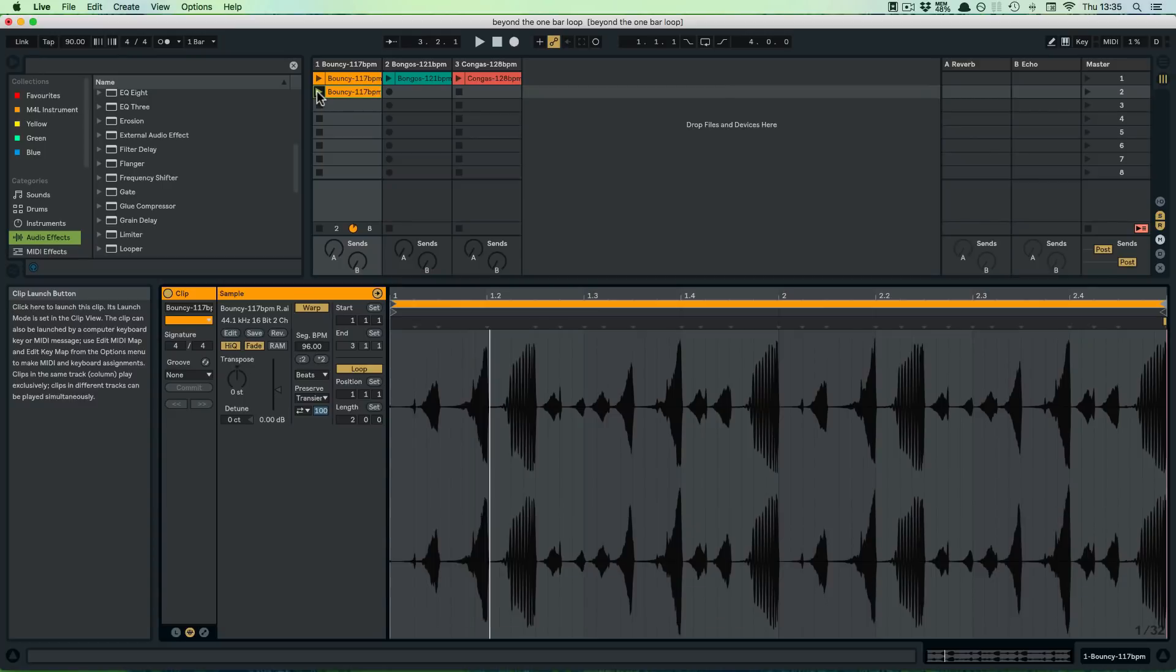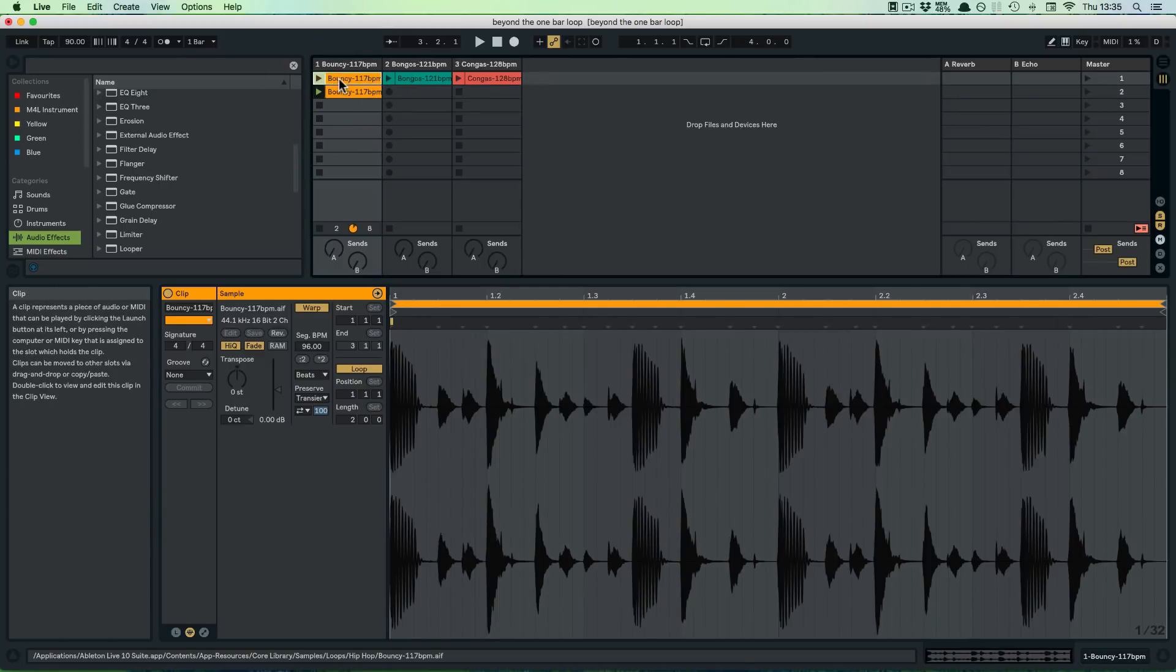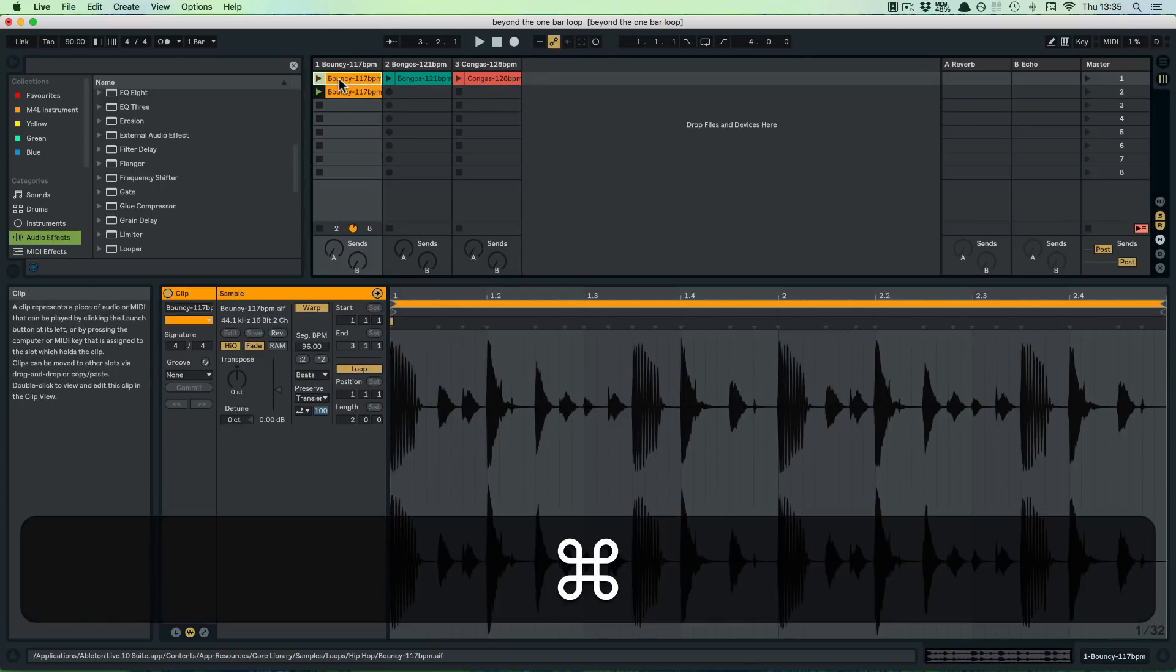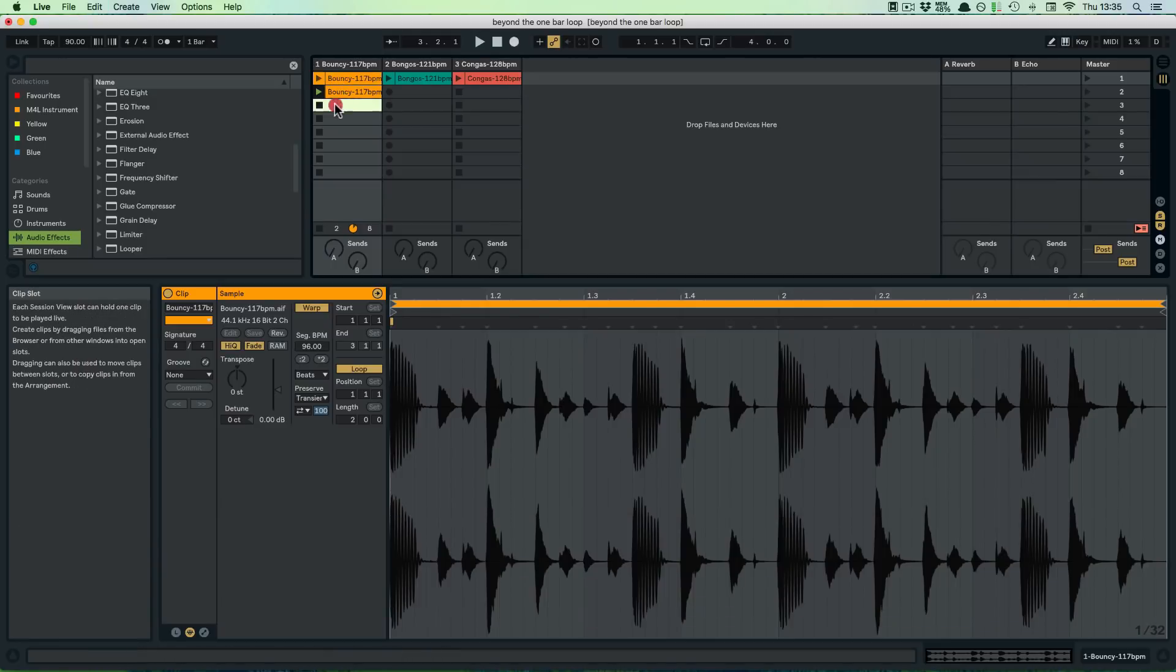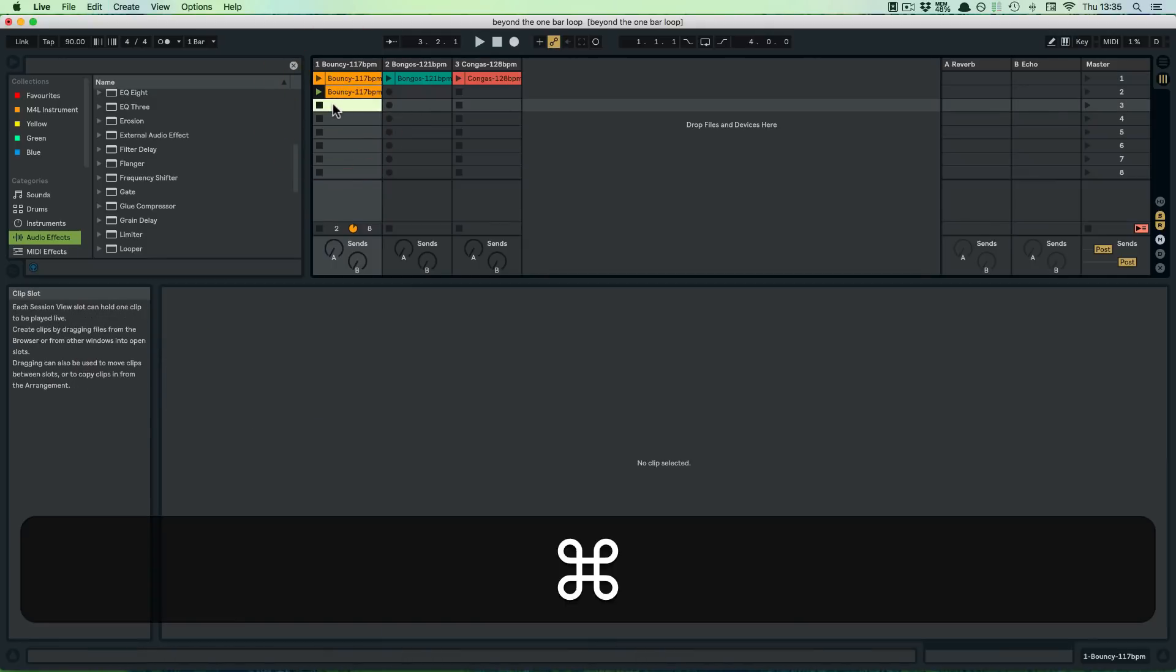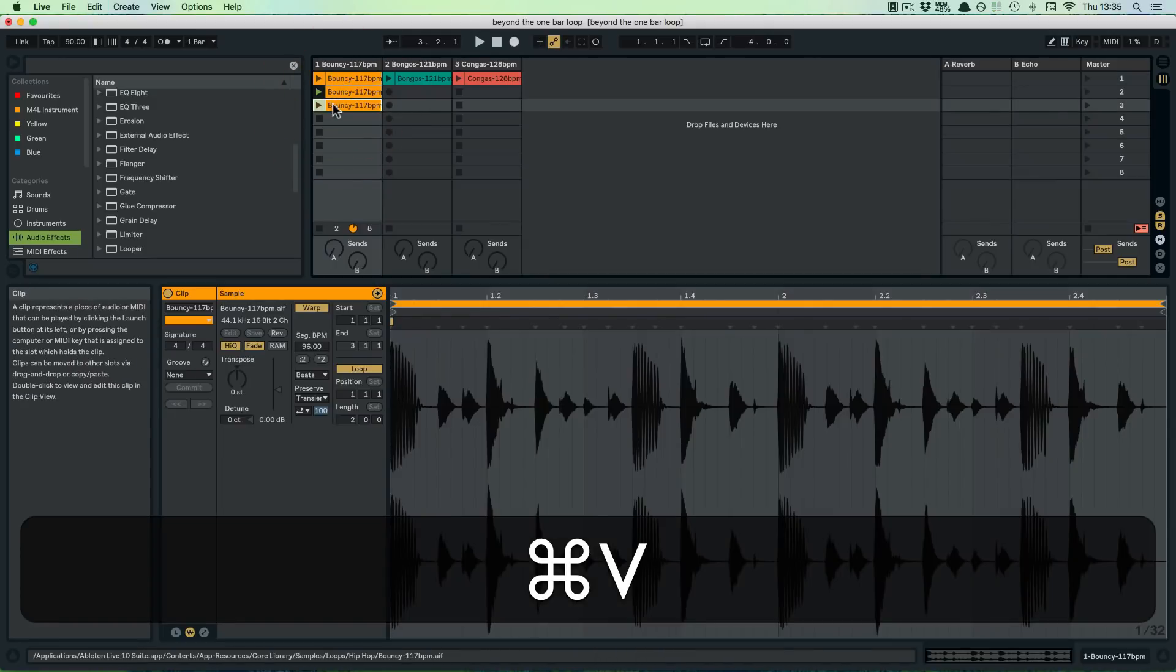This could be something that you could just put in between. For example, we're going to copy this first clip again, just going to keep this, and then paste it here.